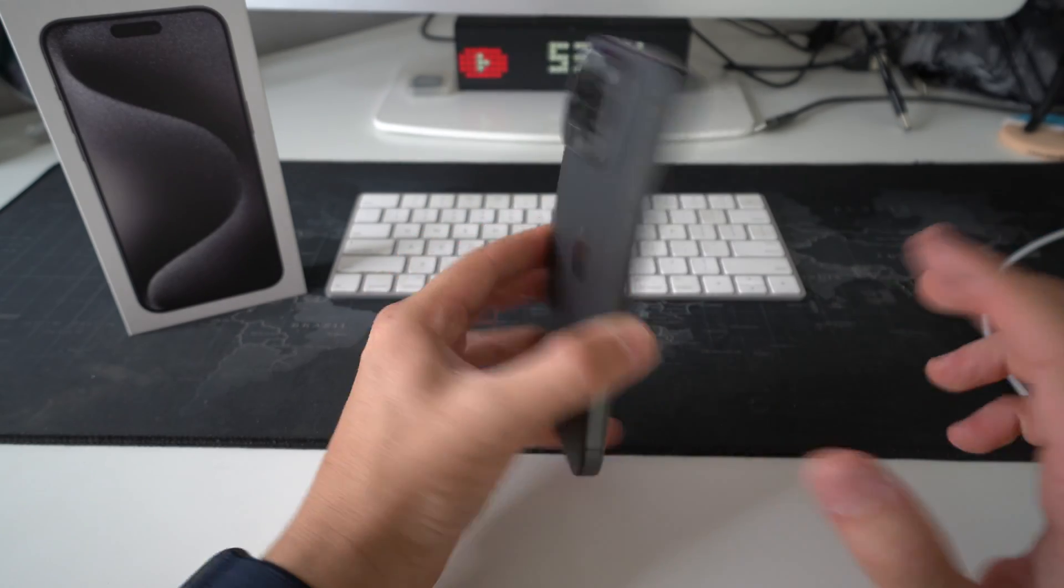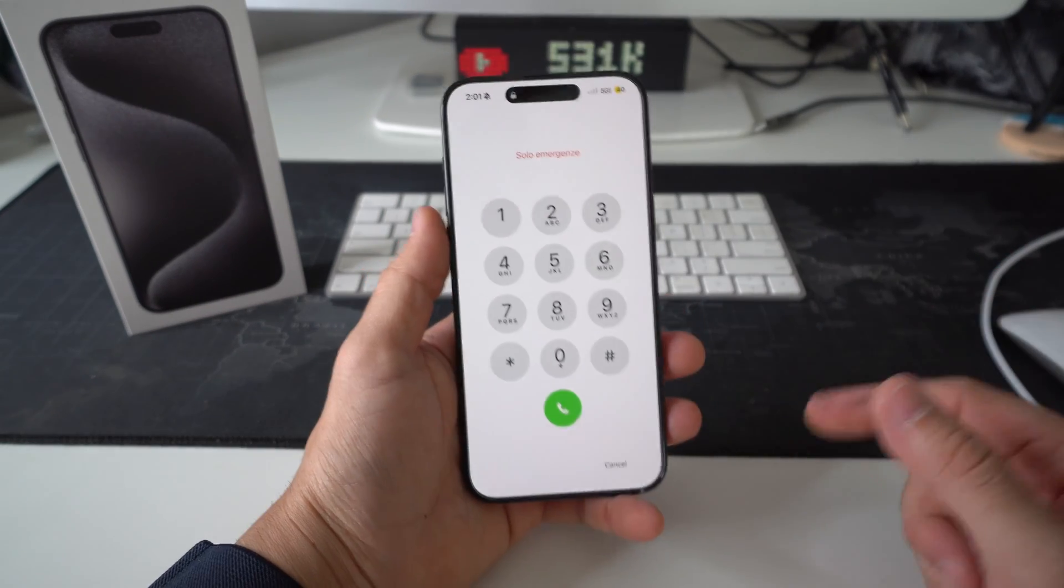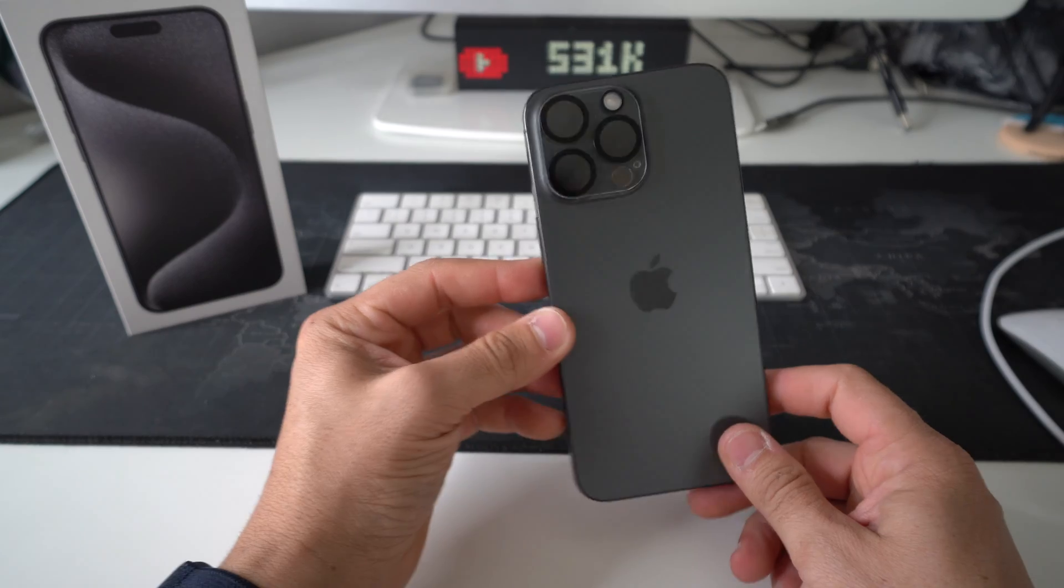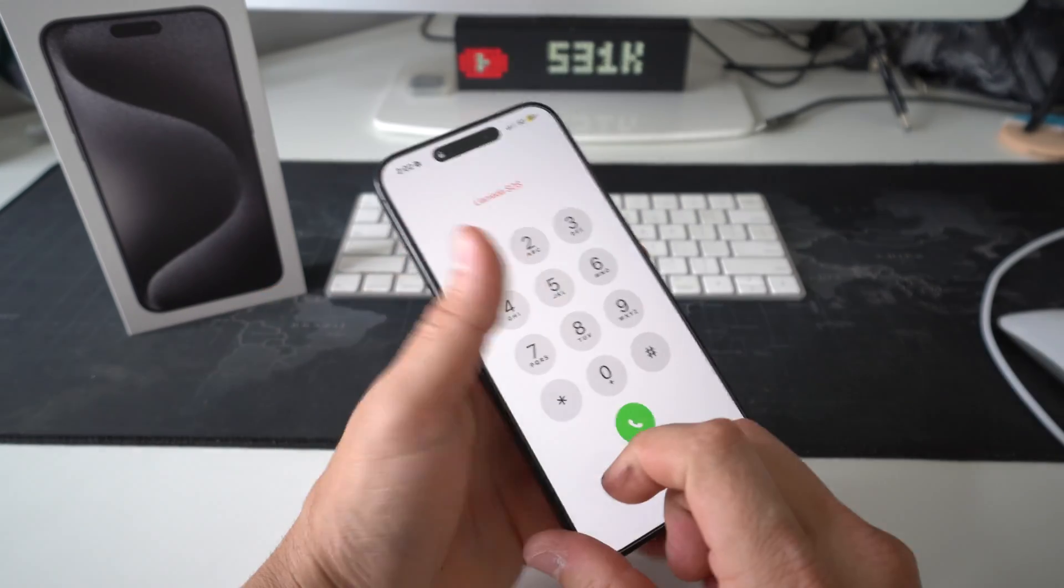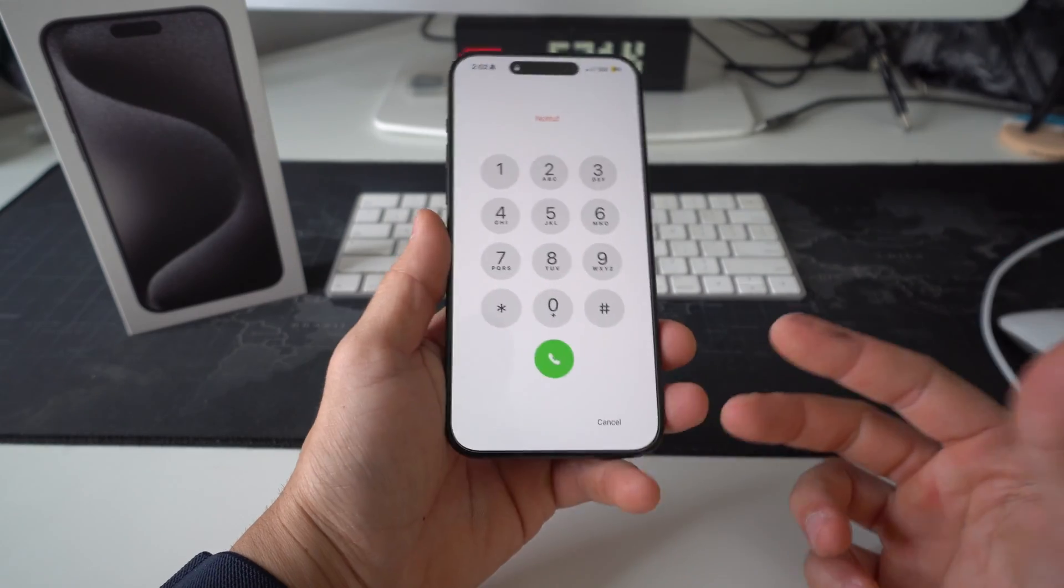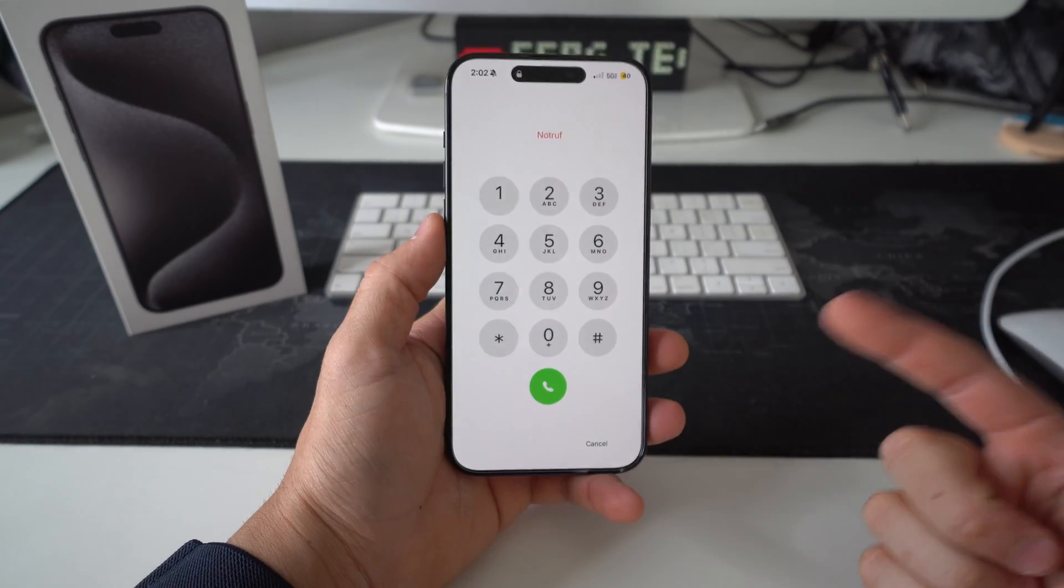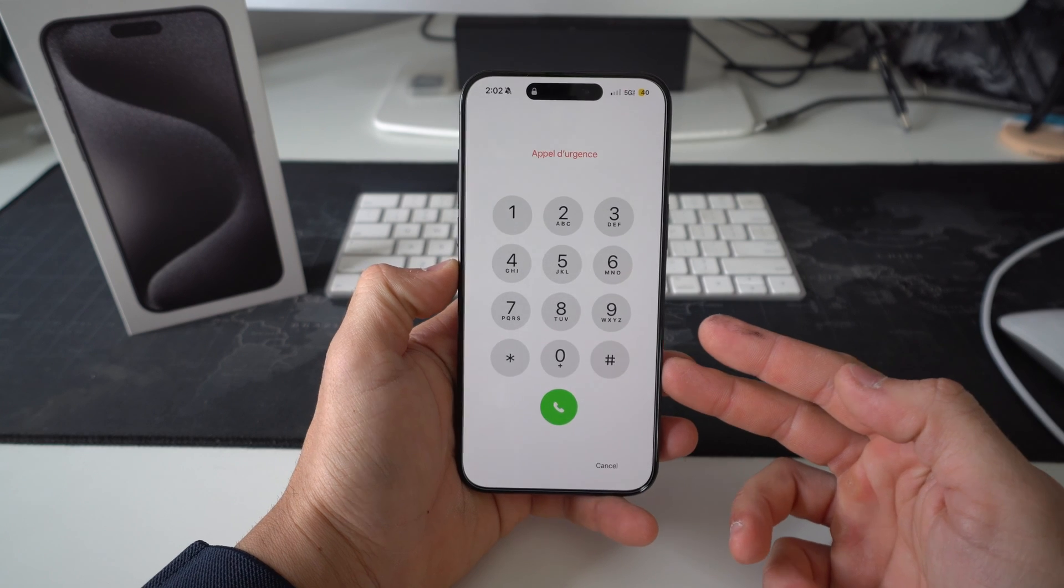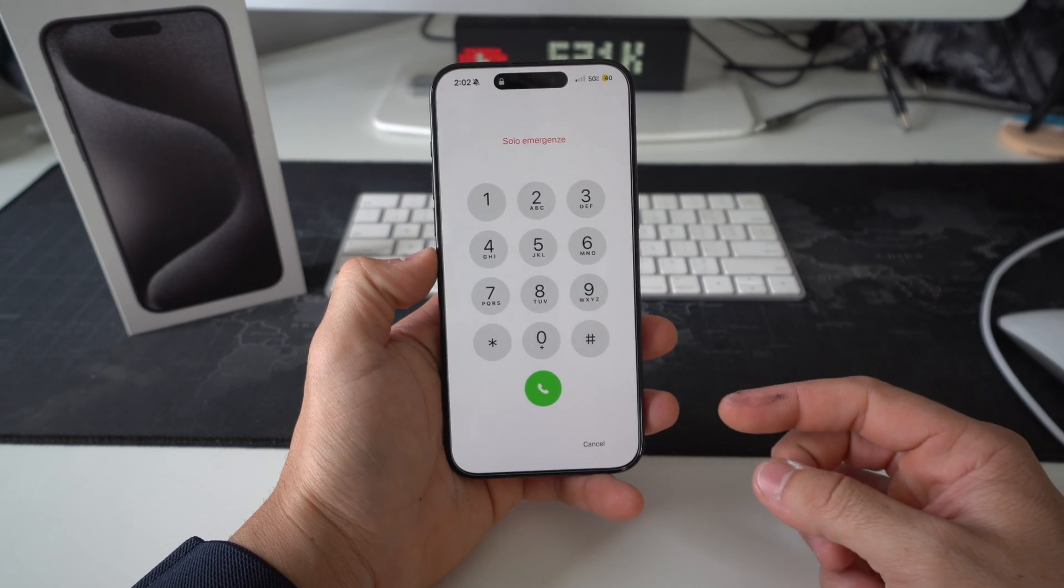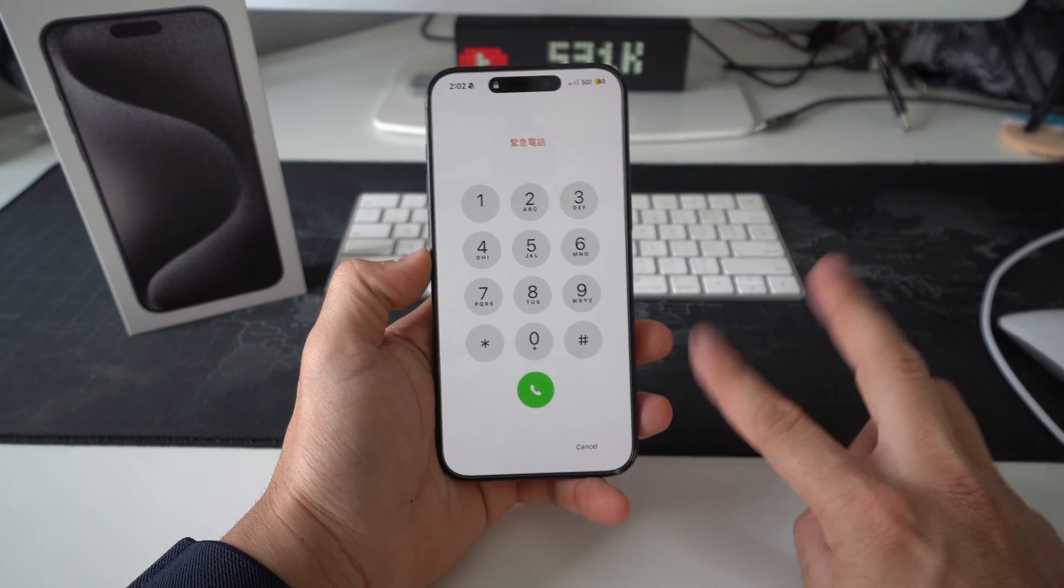Alright everyone, so I actually finished the reset process with the other iPhone 15. I didn't want to do it on the 15 Pro Max because I didn't want to erase all my info on it. So that is how you completely factory reset your Apple iPhone 15 Pro Max, also known as a hard reset. The two ways to do it.